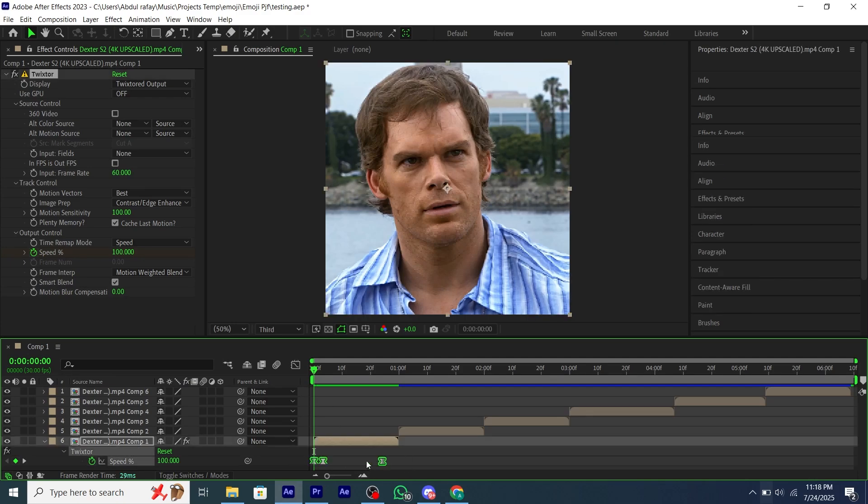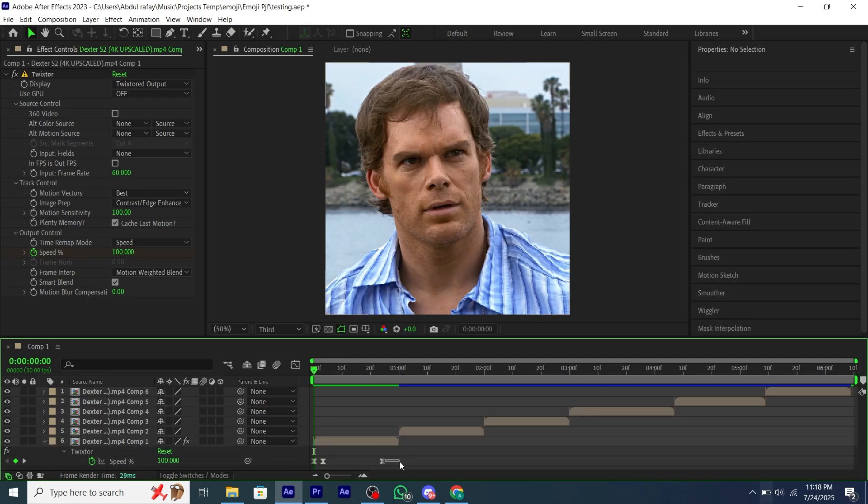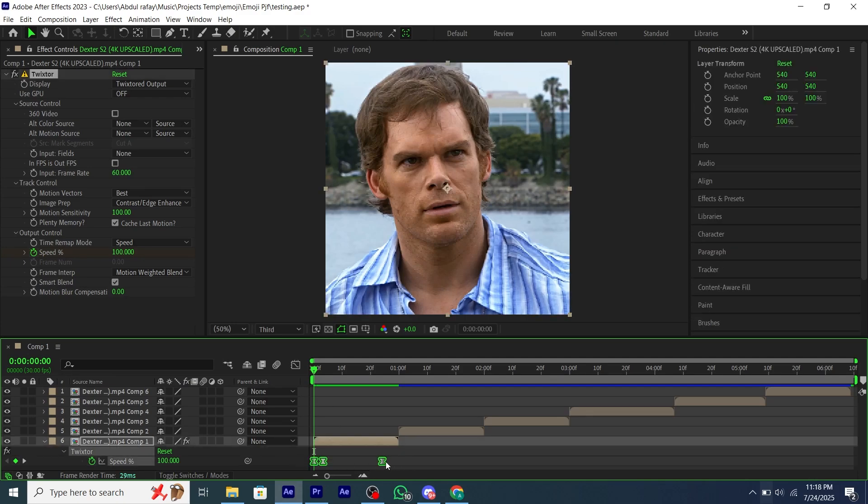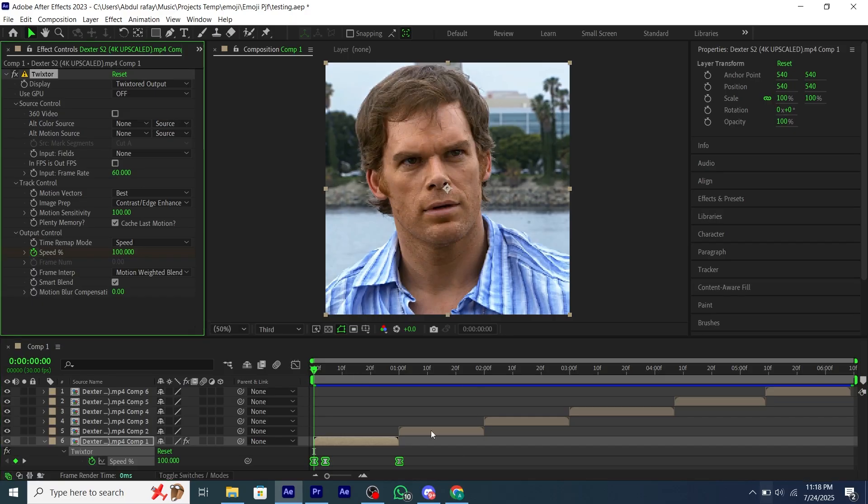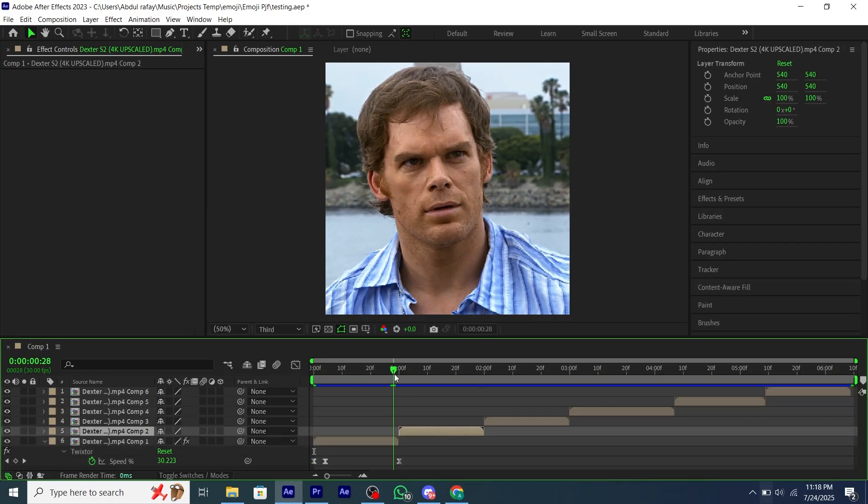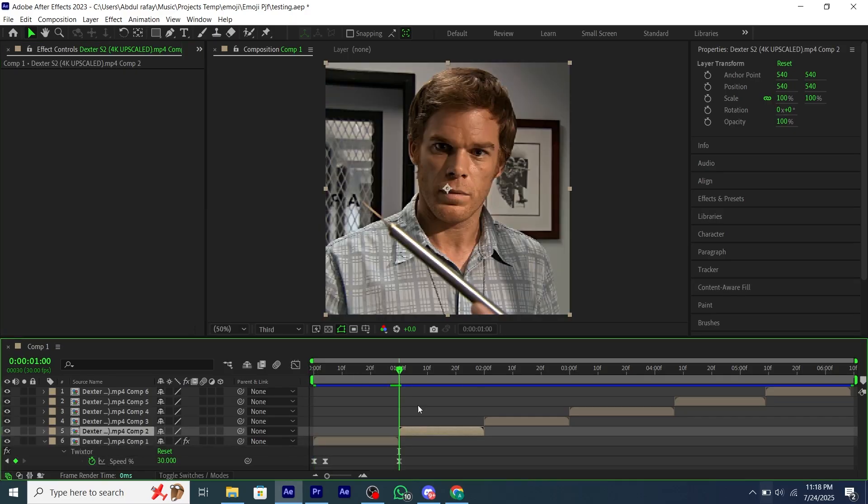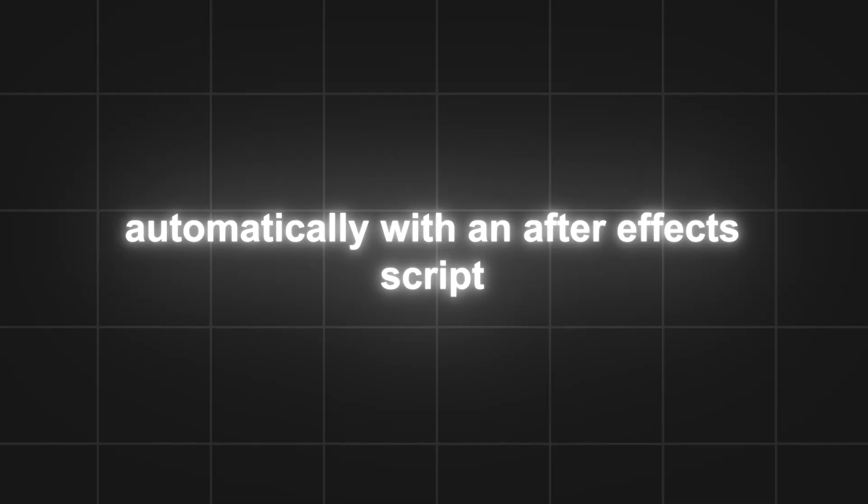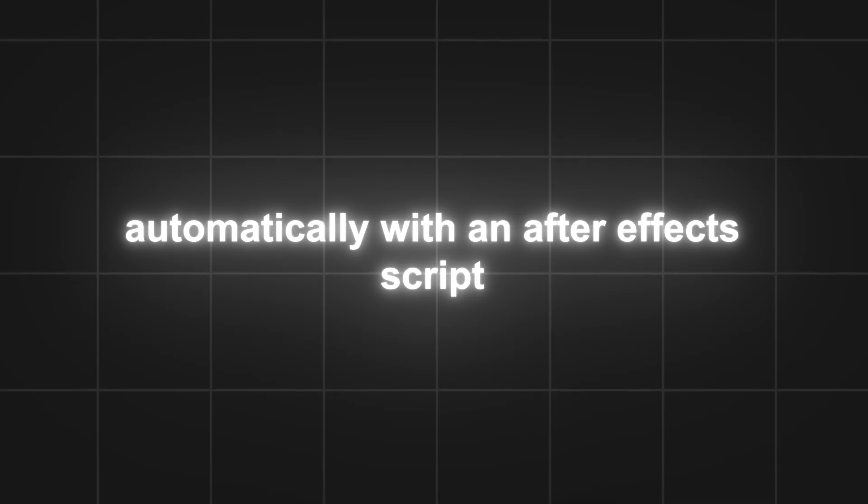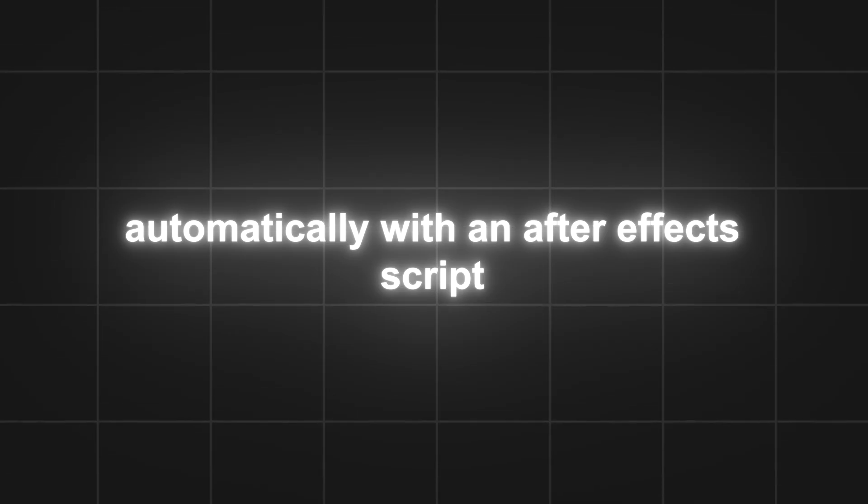Are you tired of manually adding the same preset on all of your clips one by one? Fixing keyframes every time you add a preset? What if I tell you, you can do this automatically with an After Effects script.